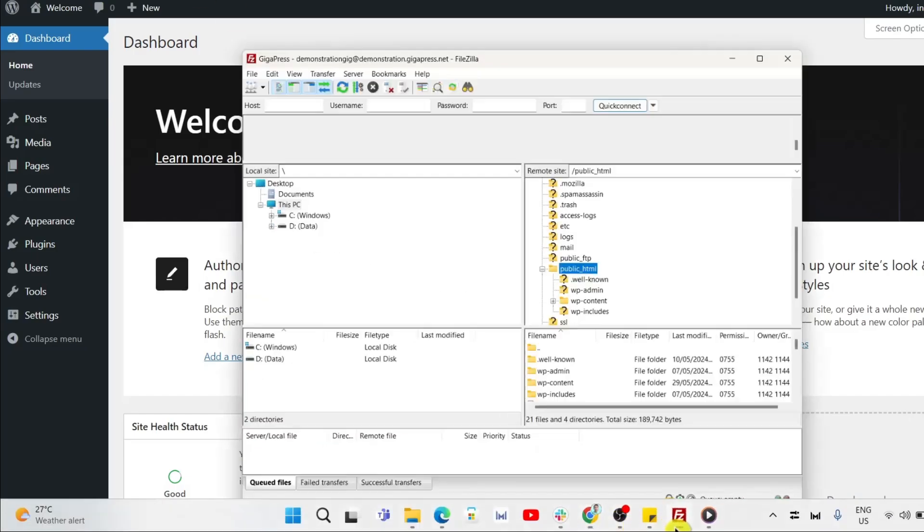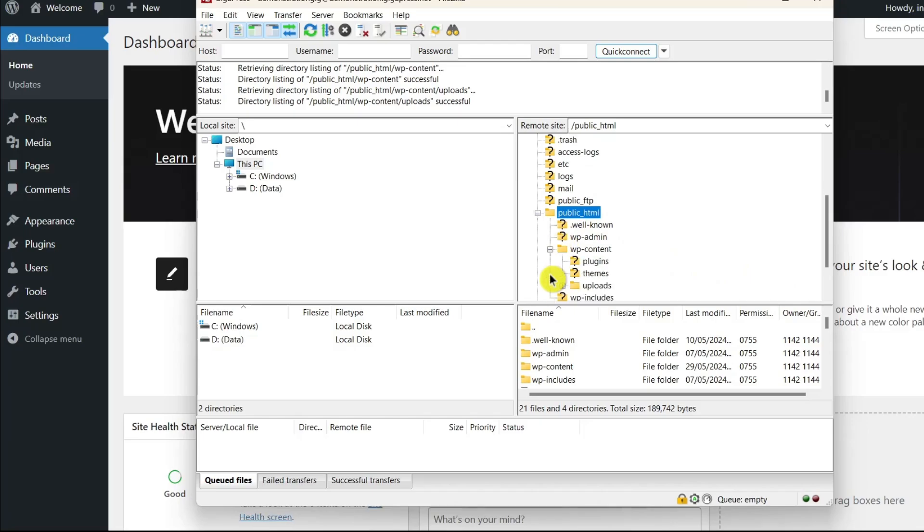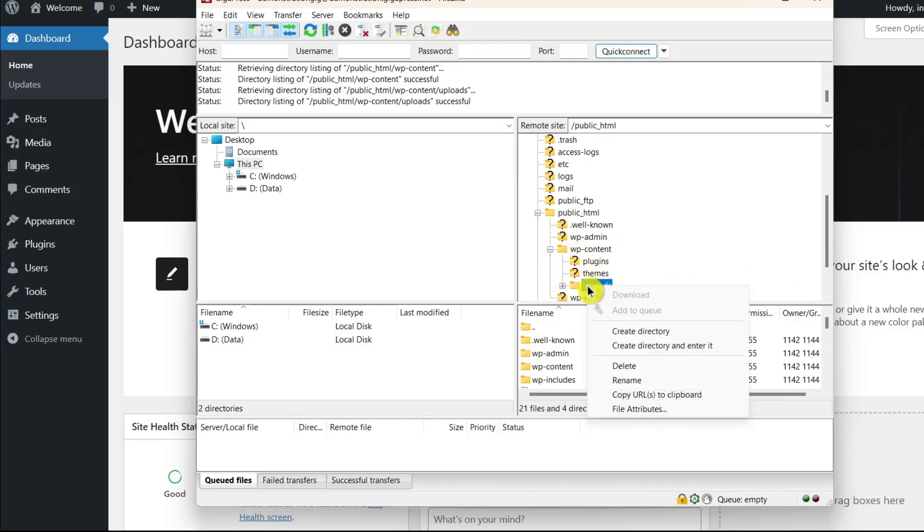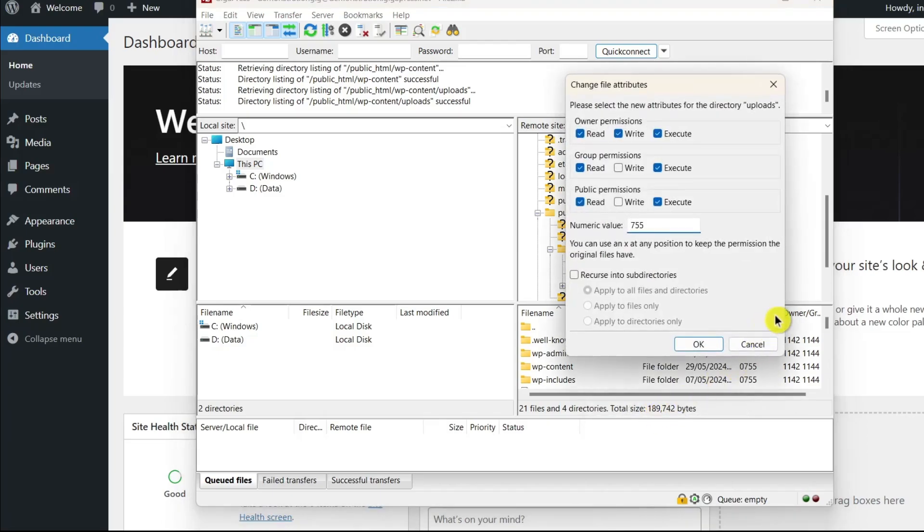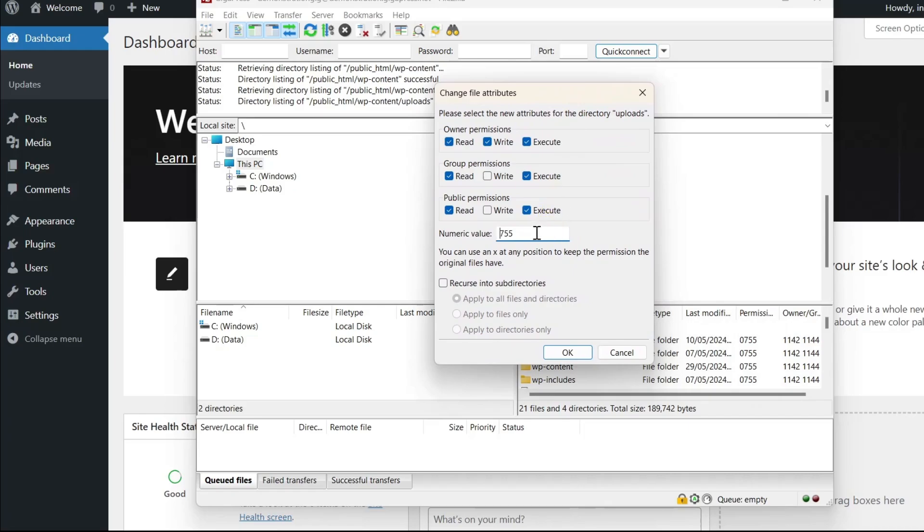Once your FTP client is connected to your site, find the public underscore HTML folder, then click on wp-content. Now, right click on the uploads folder, then select file permissions. This will open the change file attributes window. Change the numeric value to 755. This will give WordPress the permissions it needs to upload files to your website.